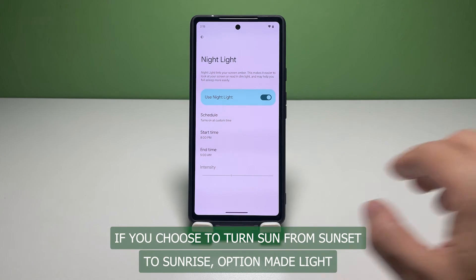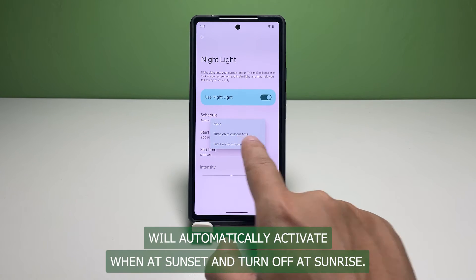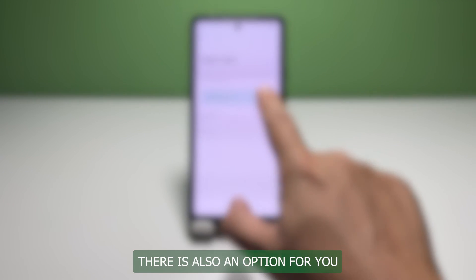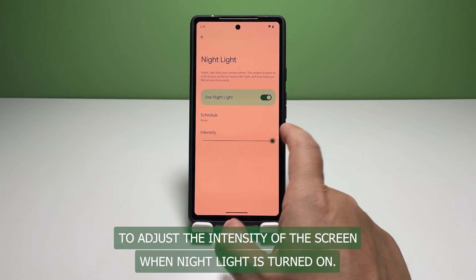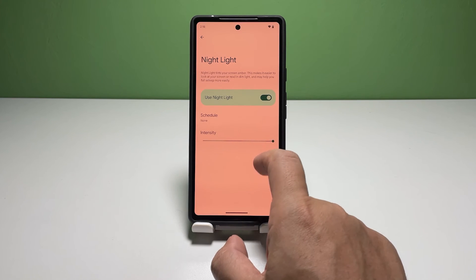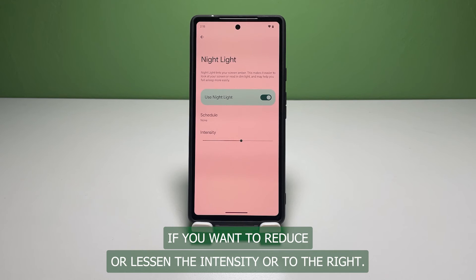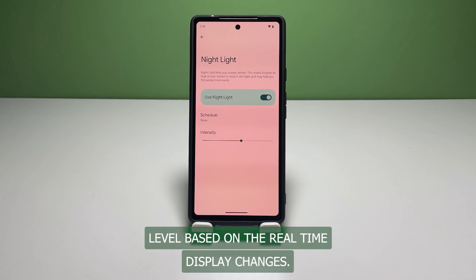If you choose the 'Turns on from sunset to sunrise' option, Night Light will automatically activate at sunset and turn off at sunrise. There is also an option to adjust the intensity of the screen when Night Light is turned on. Simply drag the intensity slider to the left to reduce the intensity, or to the right to increase it.